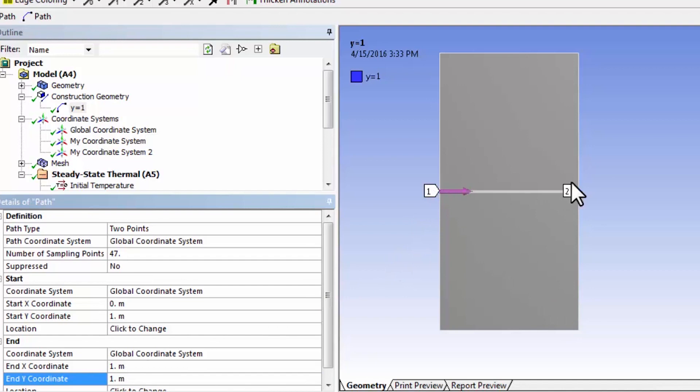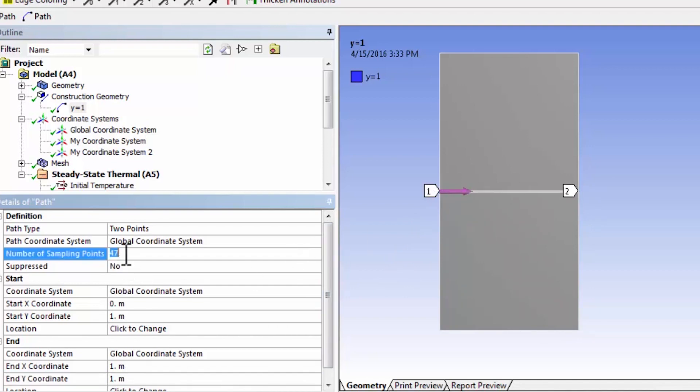So it shows me the start and the end. And the number of sampling points I've played around with this. If I used 49, so that's a number of sampling points in between those two points.